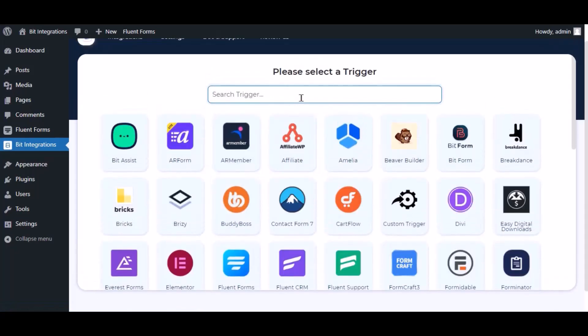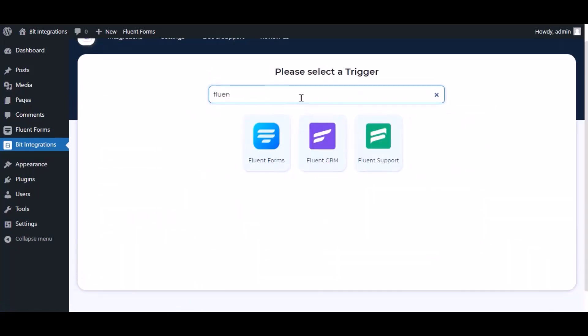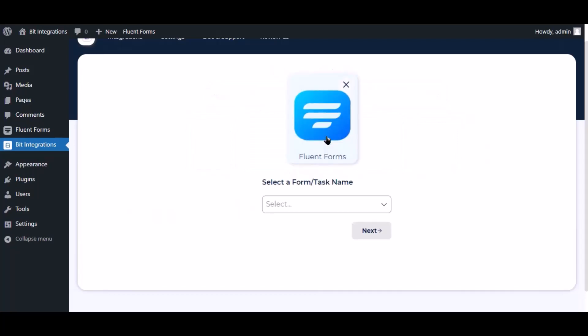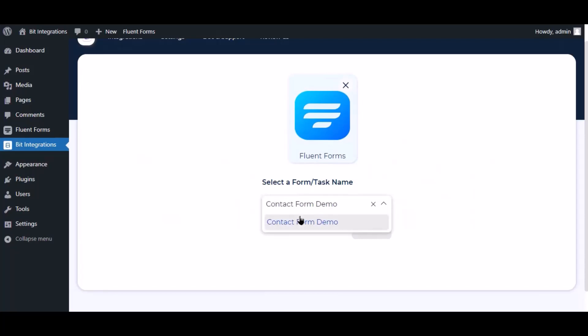Now search and select trigger which is Fluent Forms. Select a form.